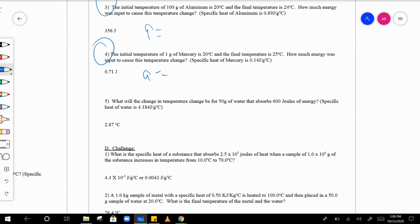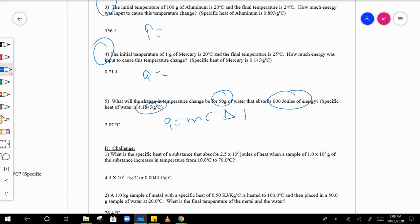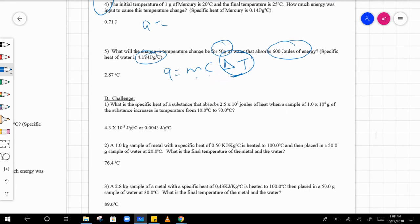Number five is a little bit trickier — you're solving for delta t. You're given q, c, and m in q equals m c delta t, so you plug in all the variables and solve for delta t.